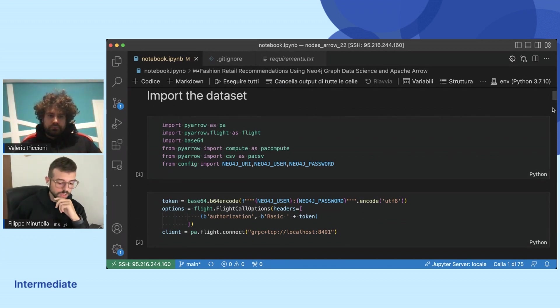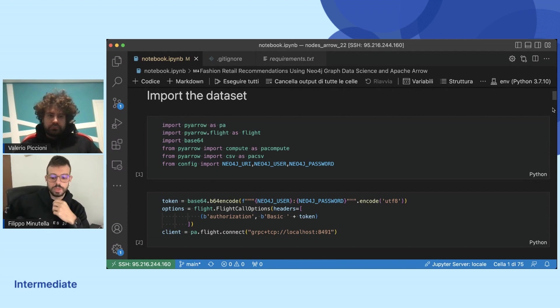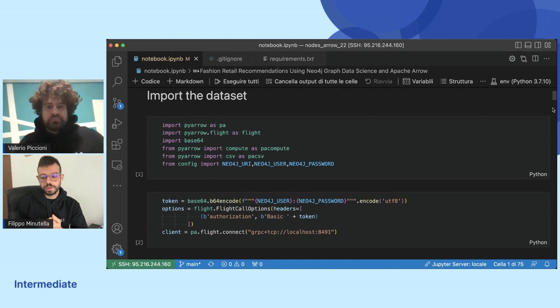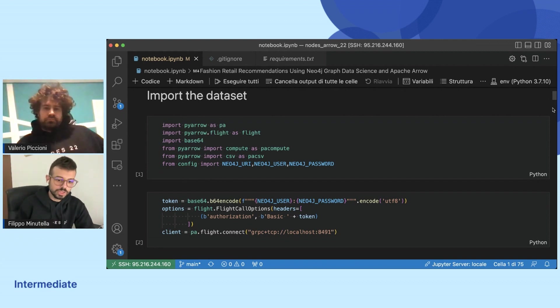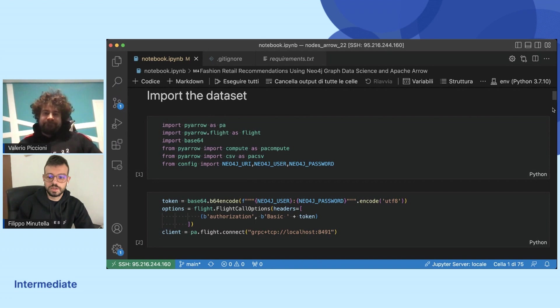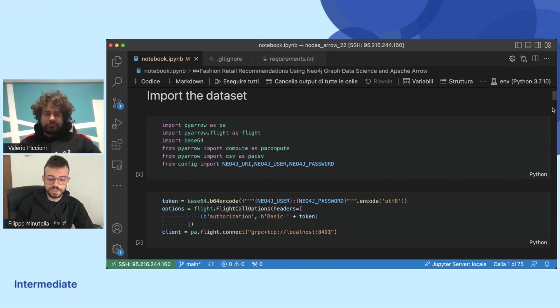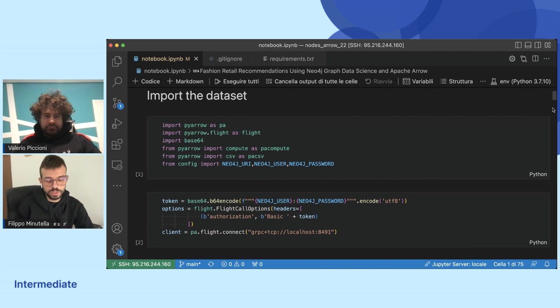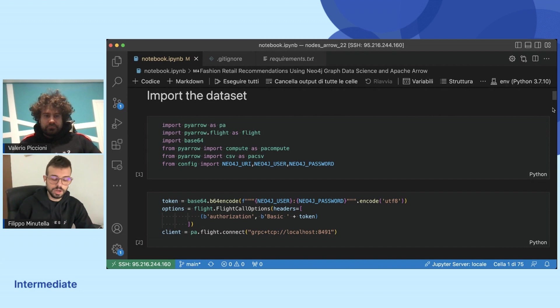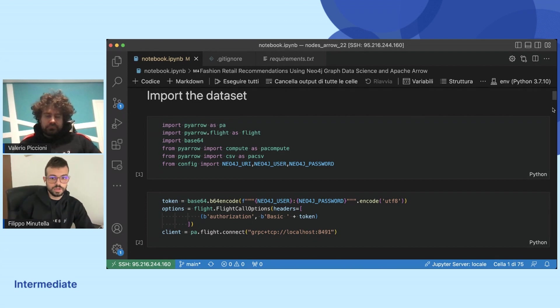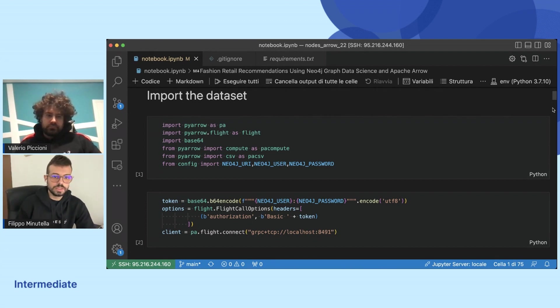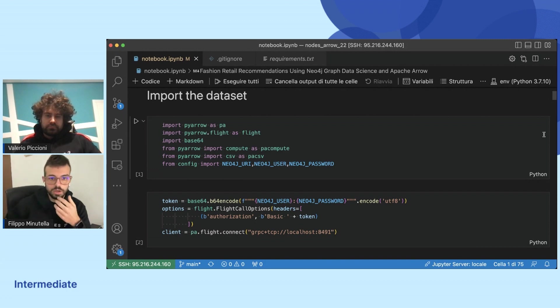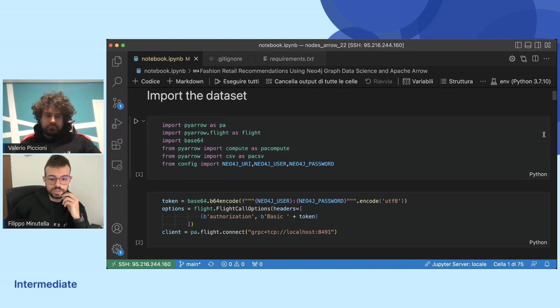To import the dataset, the major topic today is Apache Arrow. Apache Arrow is a standard to organize things in memory. Today we will use mainly Apache Arrow Flight, that is a protocol to send data around on the network, and it's very fast, especially compared to the standard Neo4j driver or in general to all drivers that need to do serialization and deserialization.